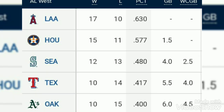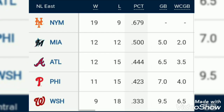Now you're seeing the American League East standings. You can see the totals - five teams are there, their win, loss, and points are shown. This is also the National League East standing.